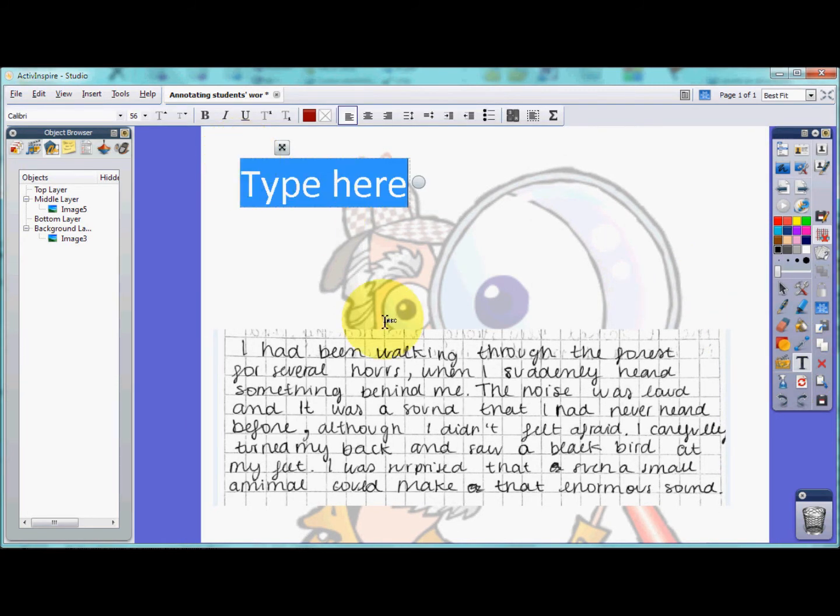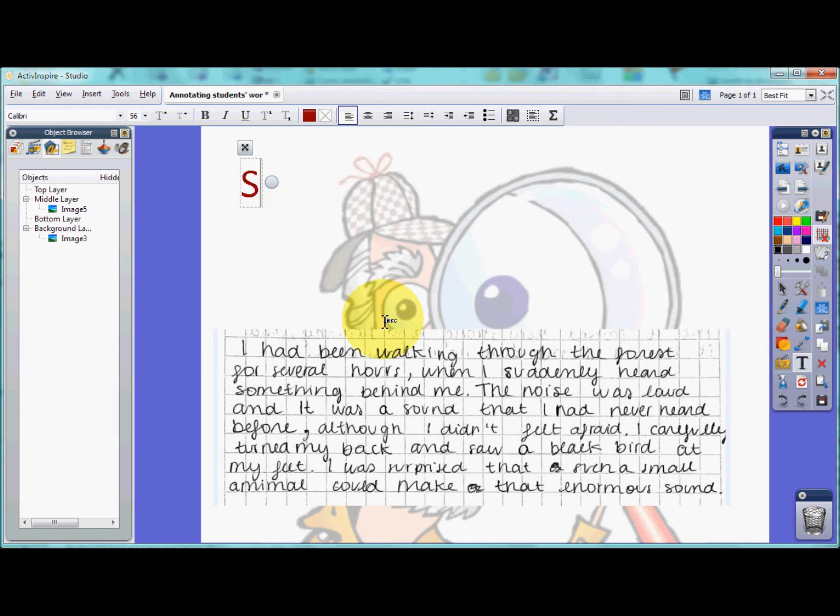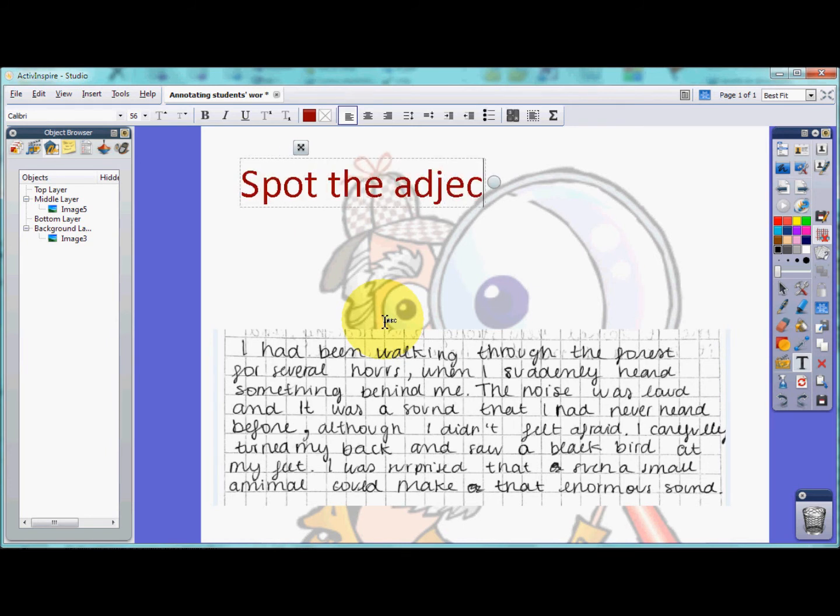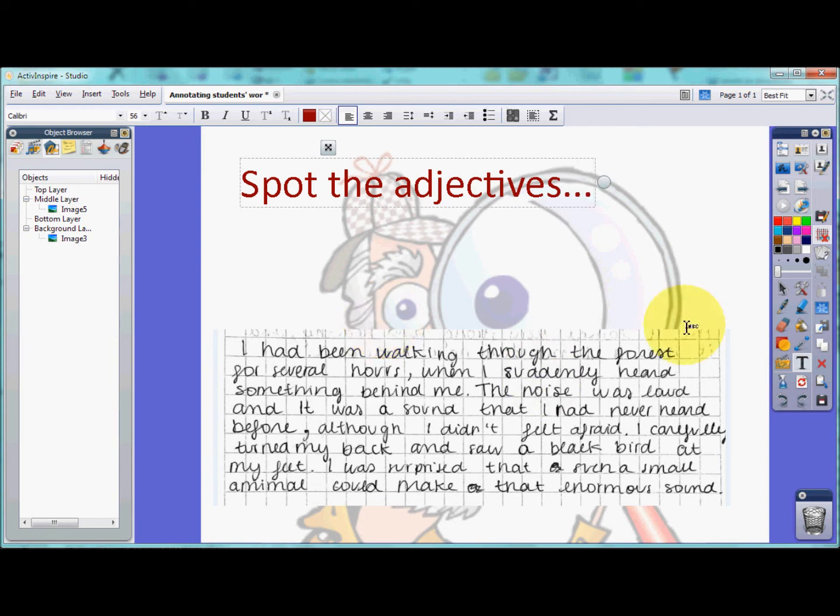In this example, students were asked to include adjectives in their writing, so it may be a nice activity to ask the other students to identify the adjectives.